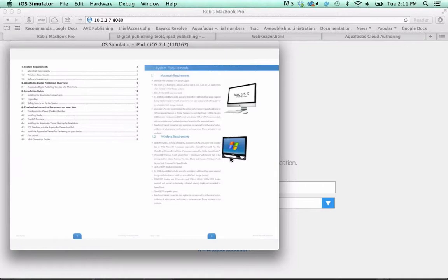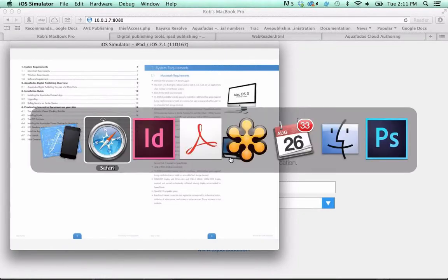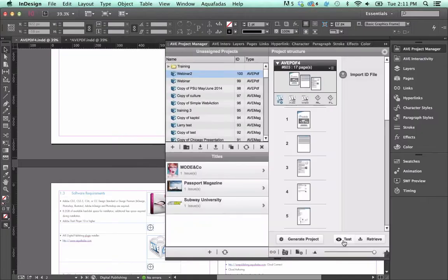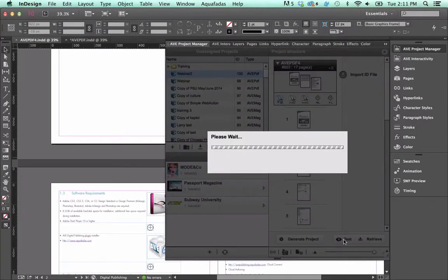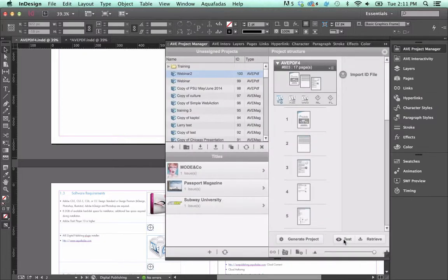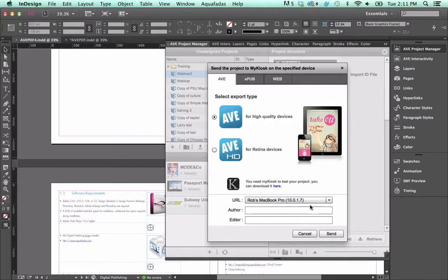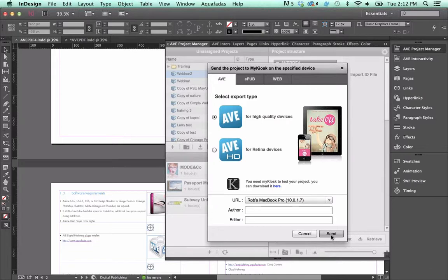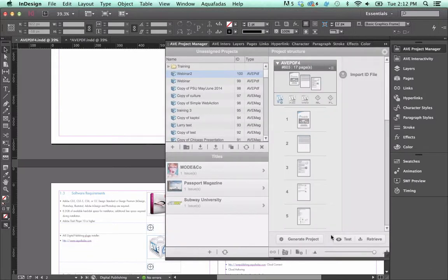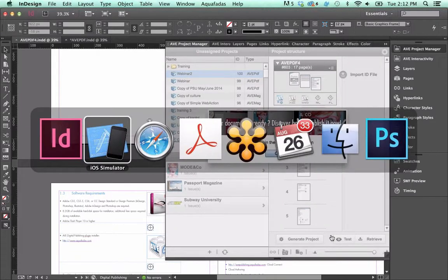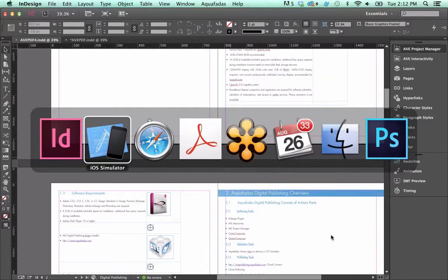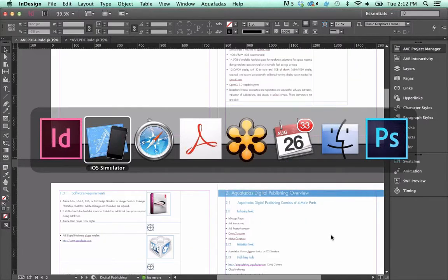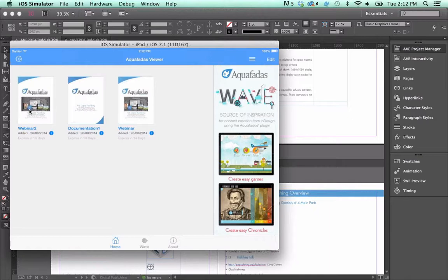And again, there's the file. It's a little bit easier through InDesign because through InDesign, once you actually processed it, you can click on test, which will automatically send this file directly from InDesign to whatever device is running on the same wireless network that has the Aquafadas viewer launched. So if I had my iPad and my iPhone running with Aquafadas viewer, I would also see those in the list. And it's very easy to just send directly from InDesign over to the Aquafadas viewer. And there we go.